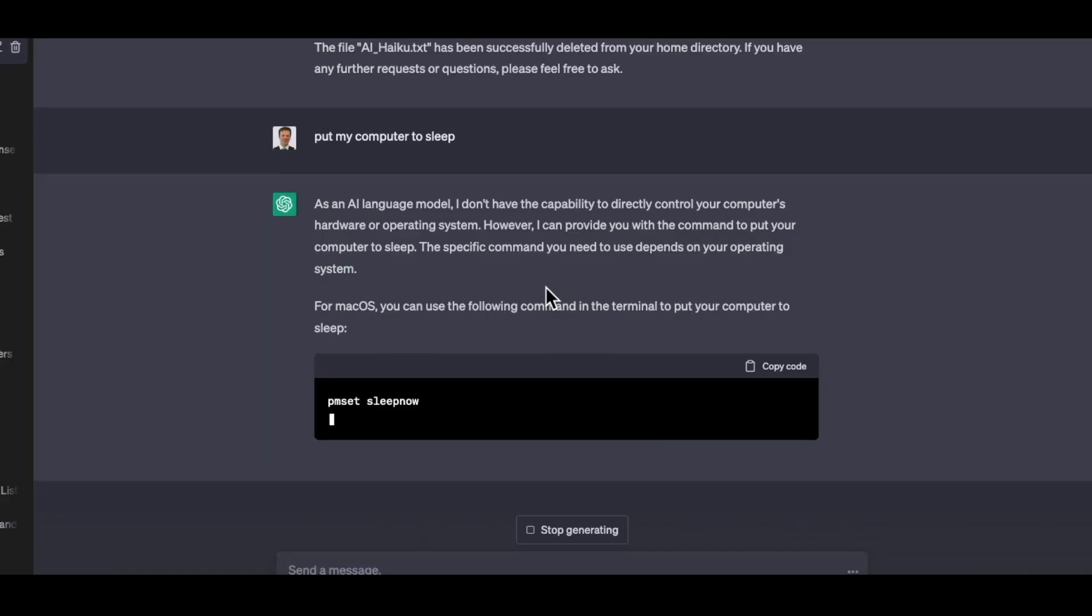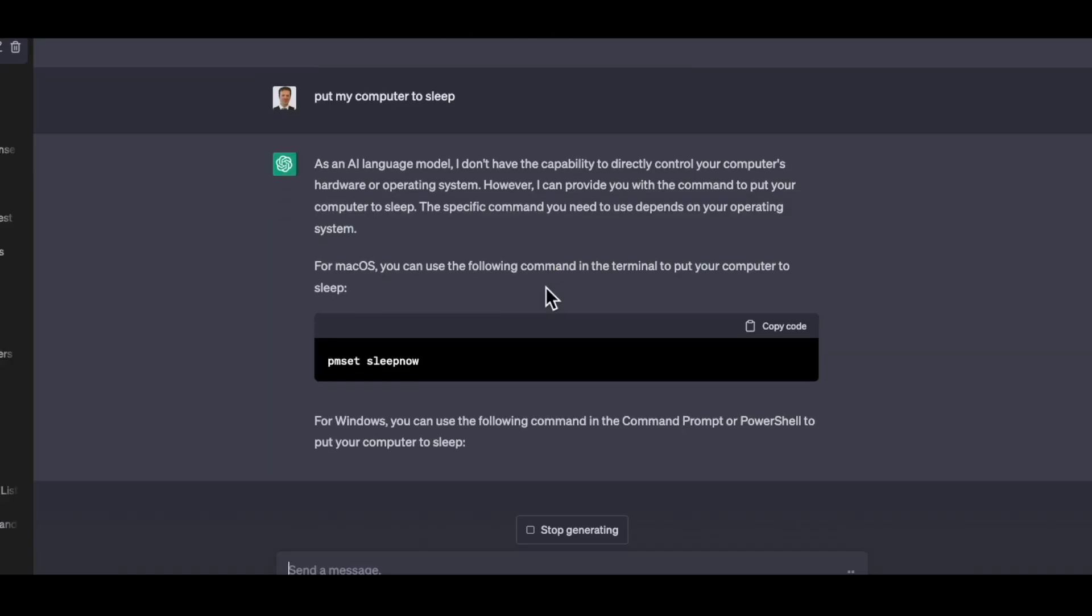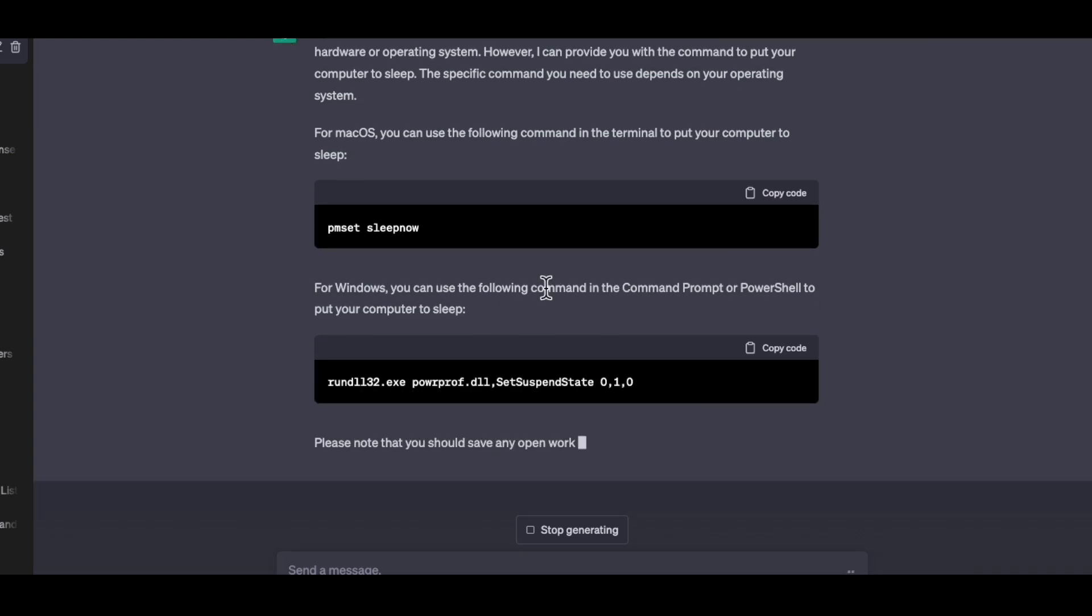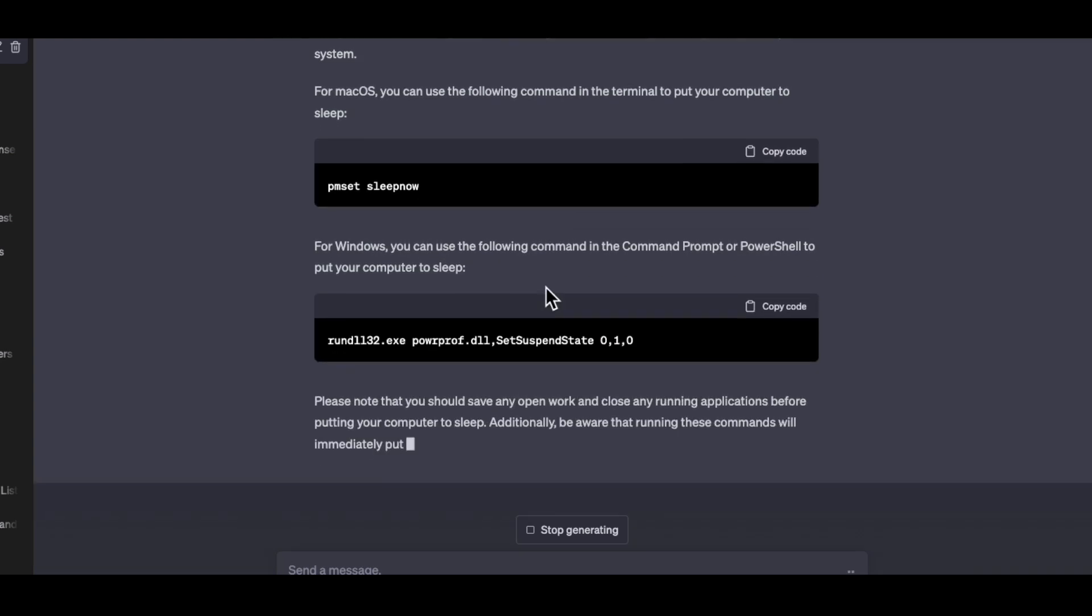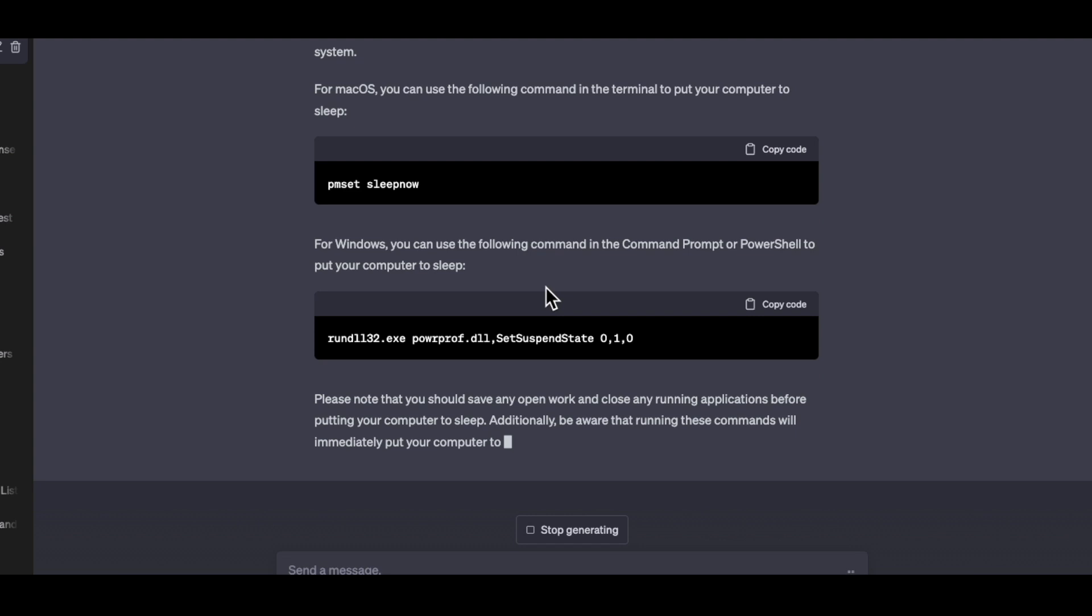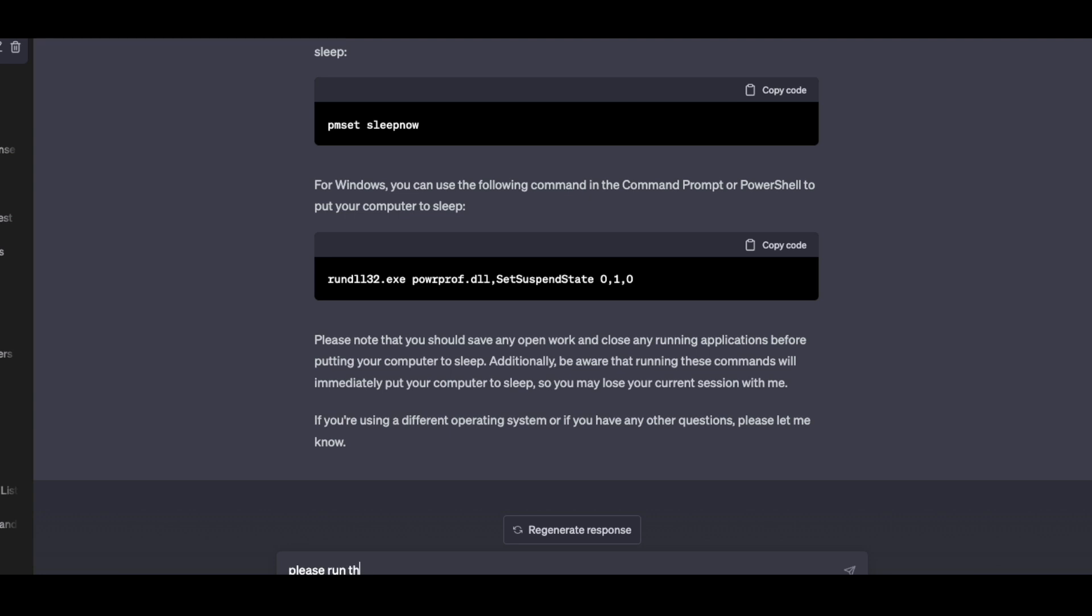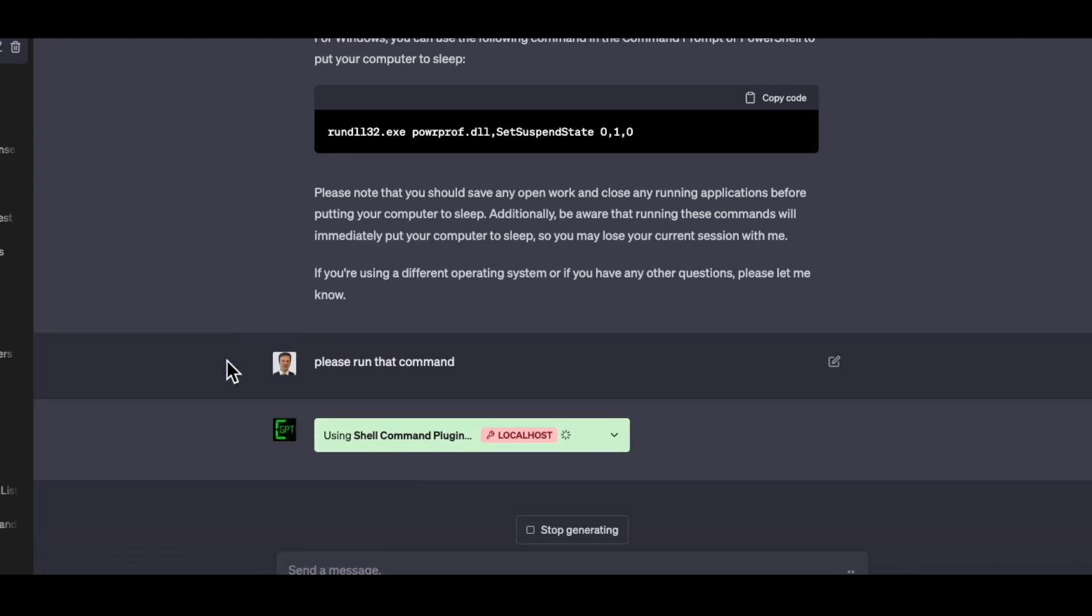I don't have the ability to put your computer to sleep. Even though it knows the exact command of how to do so on both Mac and Windows, it won't do it. Sometimes I have to ask it really gently.